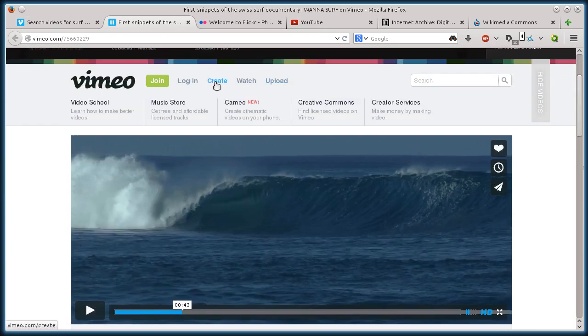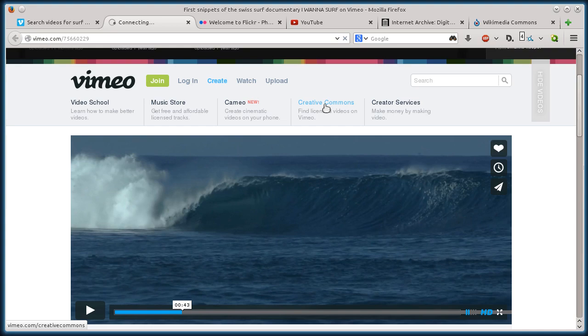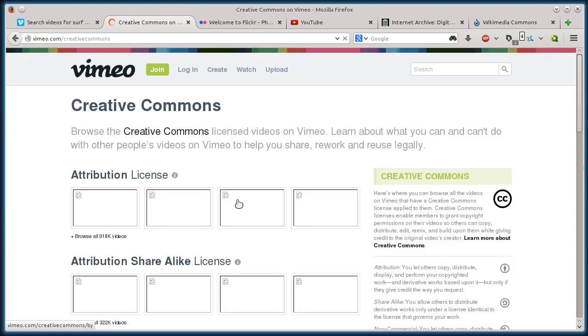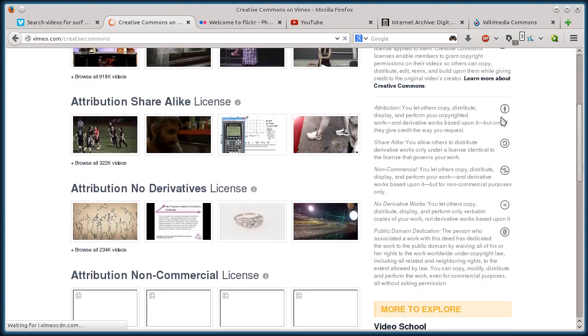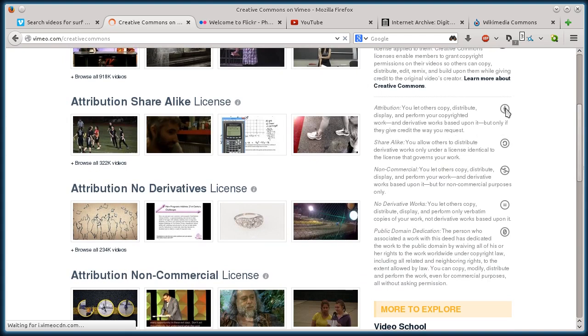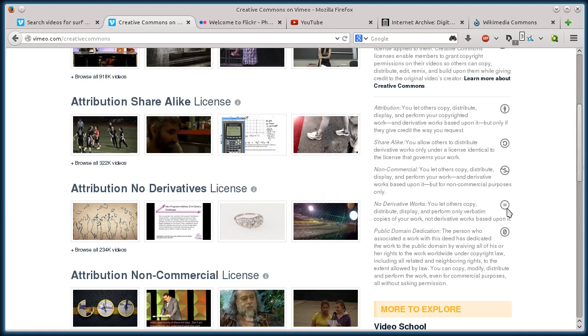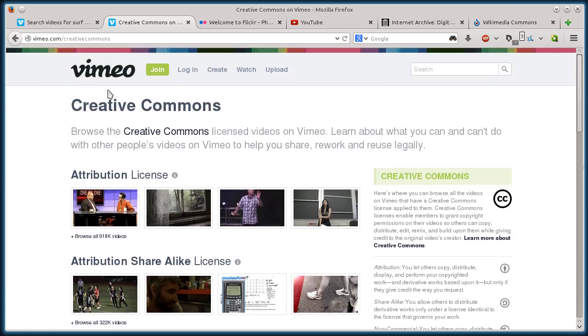And then if you want to go up here to create, then go to Creative Commons, it'll tell you all the information about these different license types. So attribution, share alike, non-commercial. So these different symbols are going to be underneath the videos, public domain. So you can read about the licensing here on Vimeo.